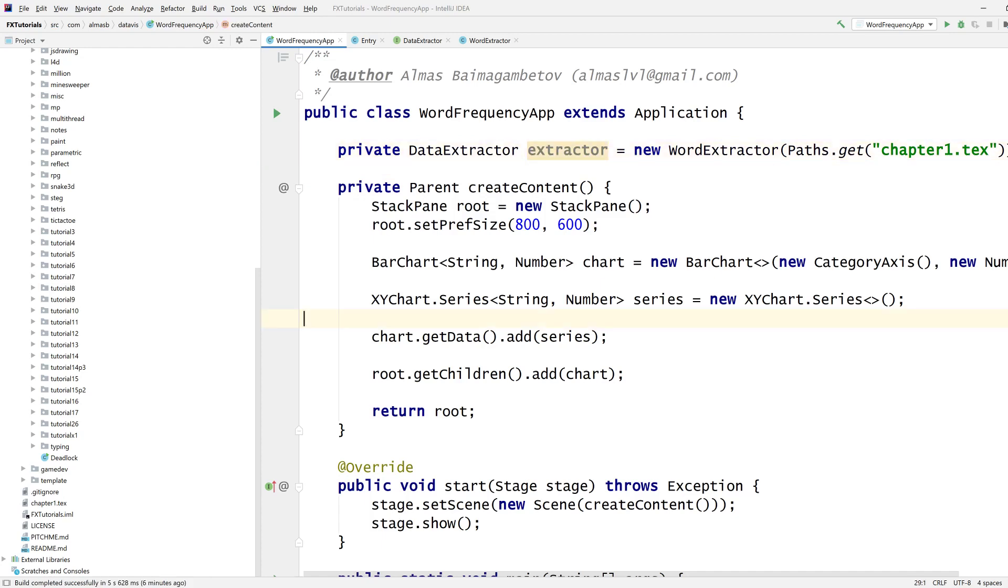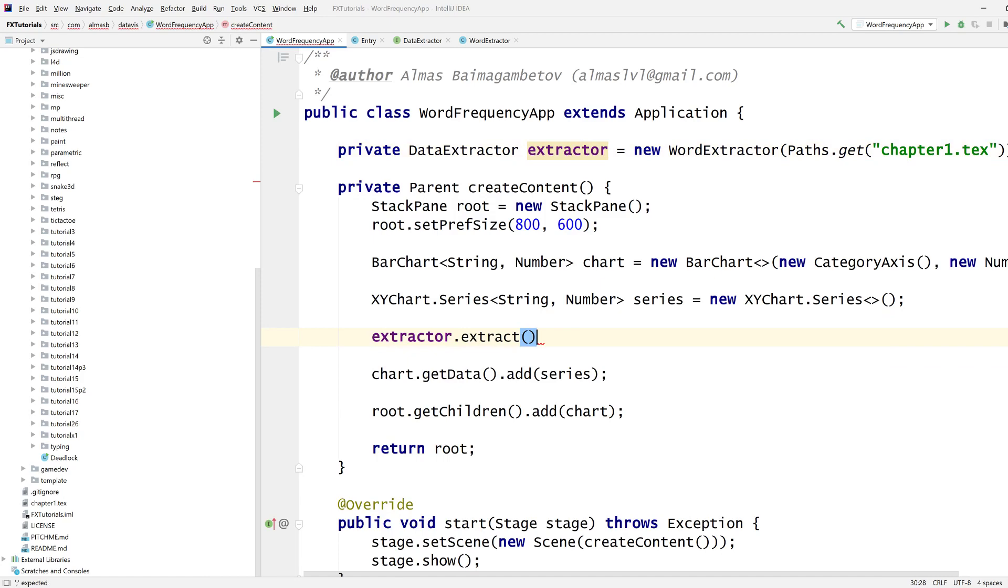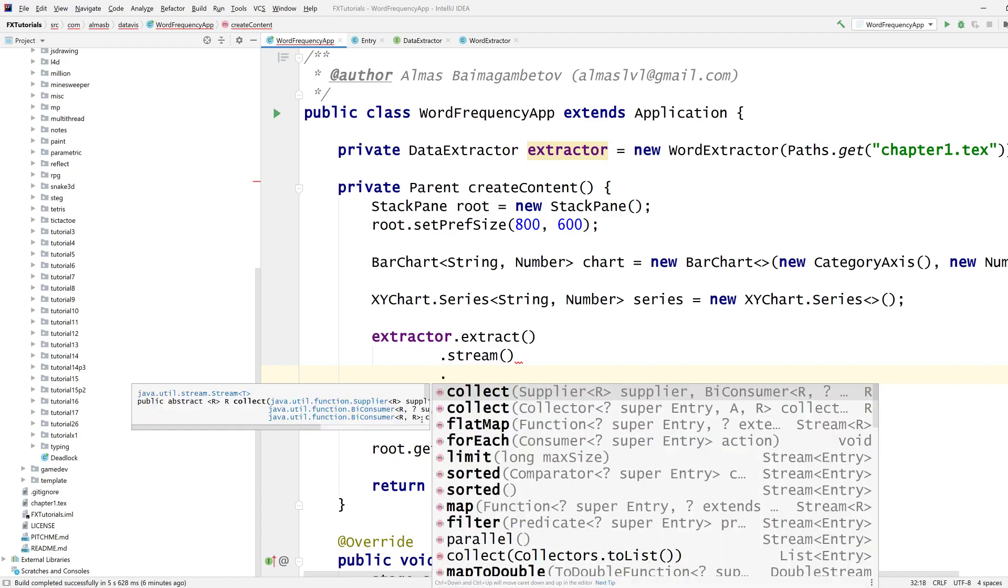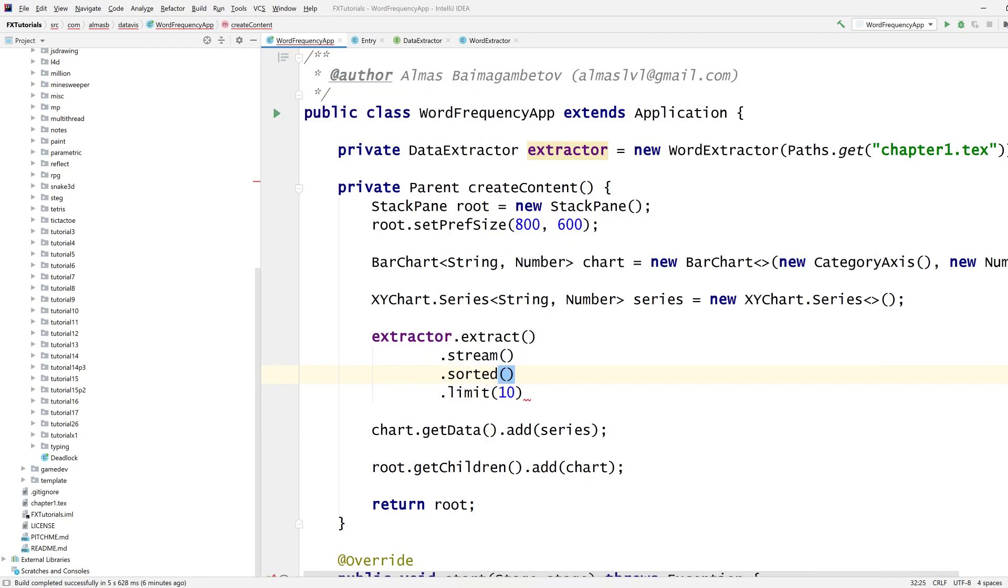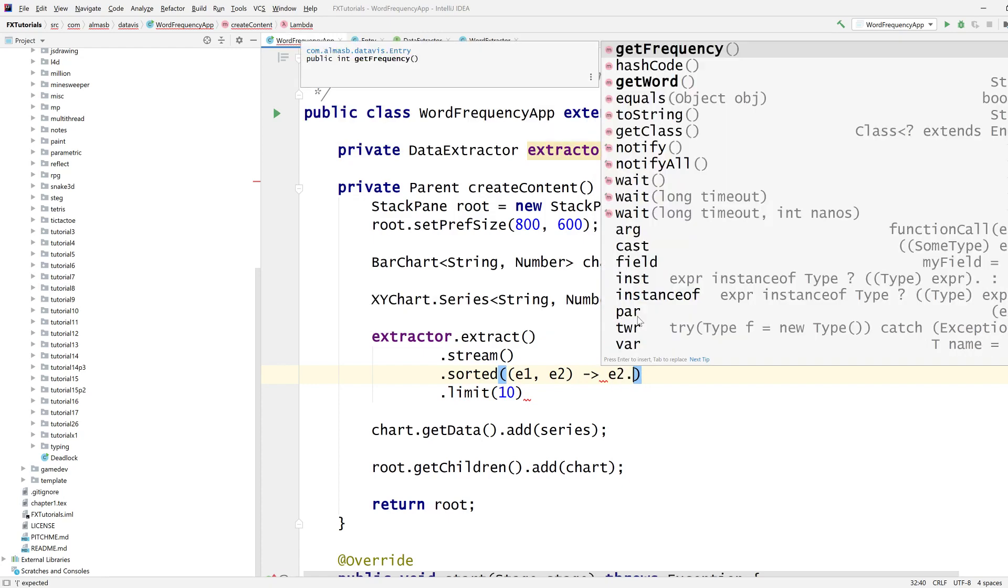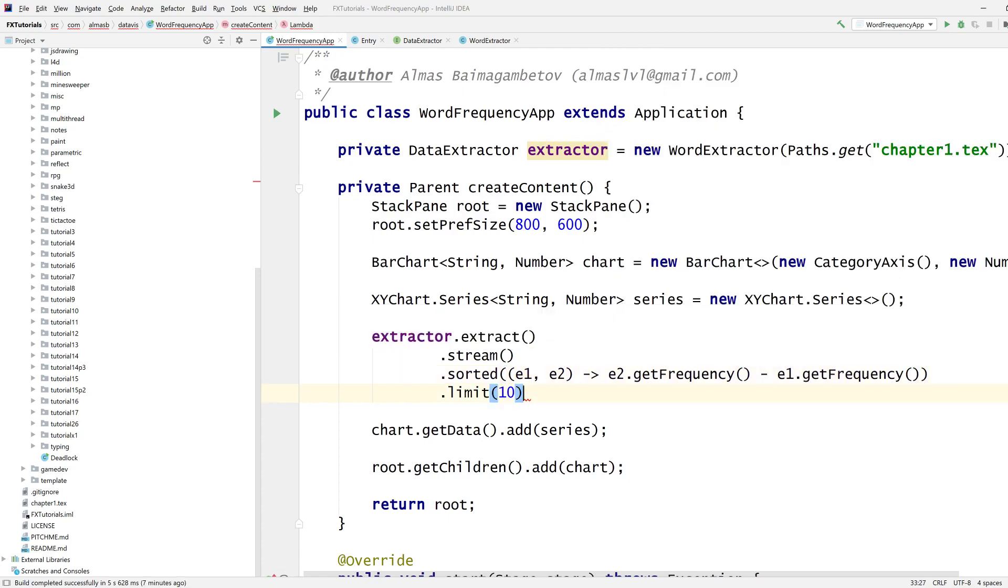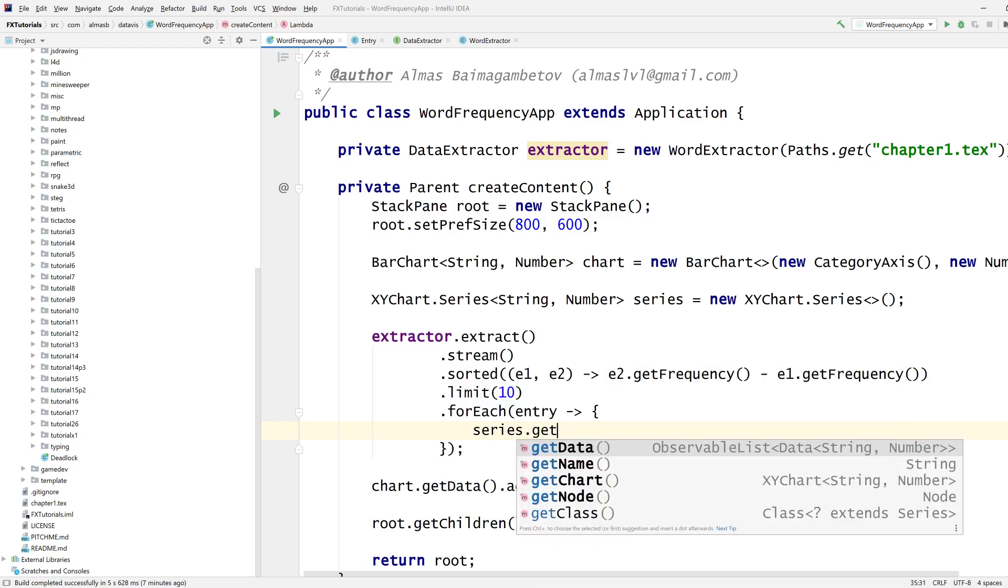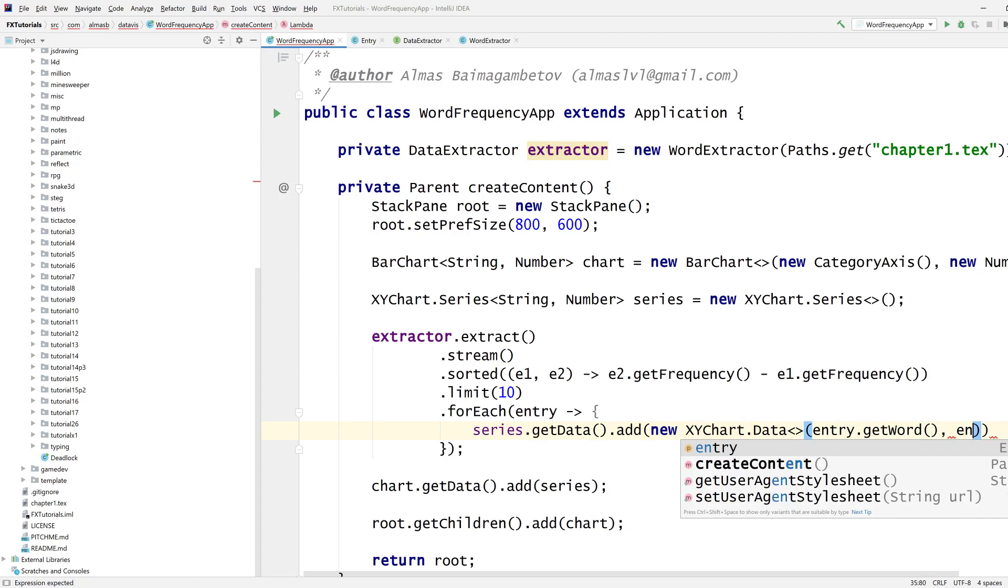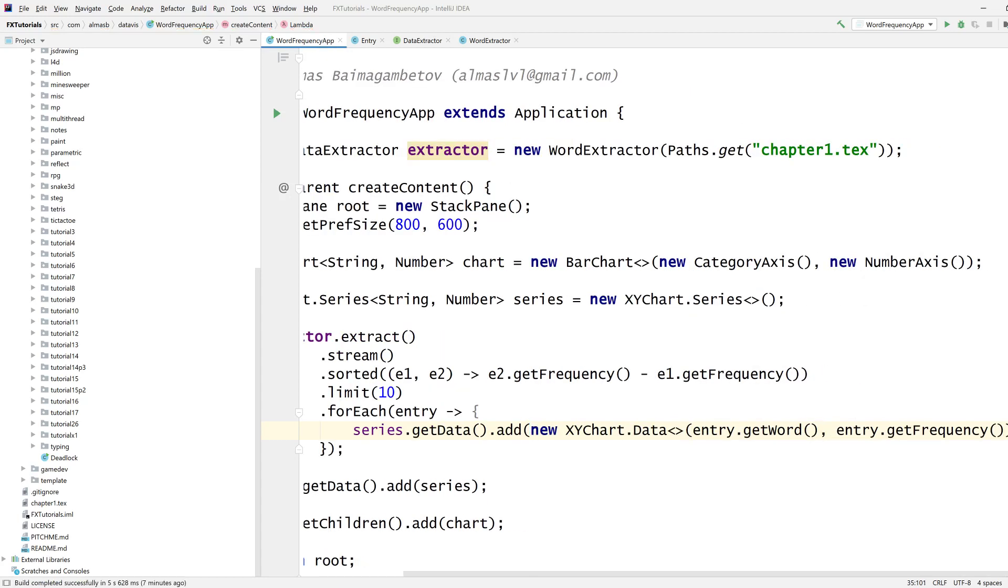Extractor, we need to extract into a list of entries. Let's go with functional programming and stream. I want only the top 10 words which is limit to 10. Oh yeah I need to sort it as well. Word one, word two, no it's entries, entry one, entry two. I want descending order of sorts so it's get frequency e1 get frequency. The top 10 words for each entry, series add data, new data which needs the category which is the word and the number which is the frequency. Let's see, let's try it.